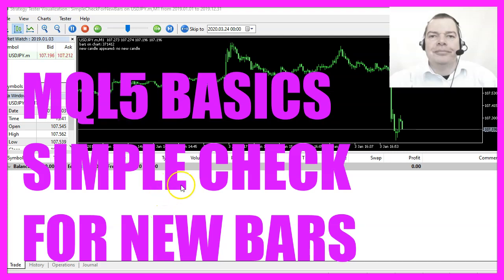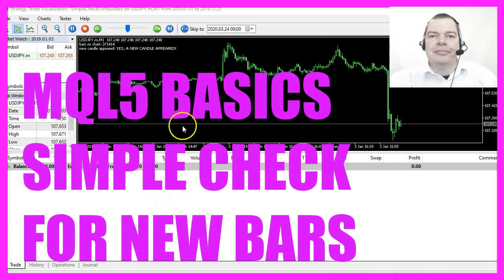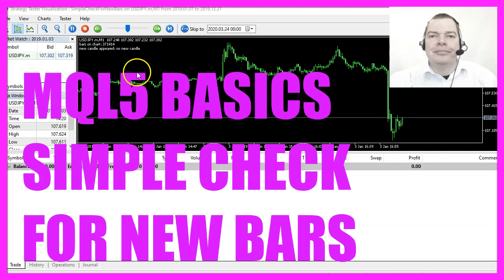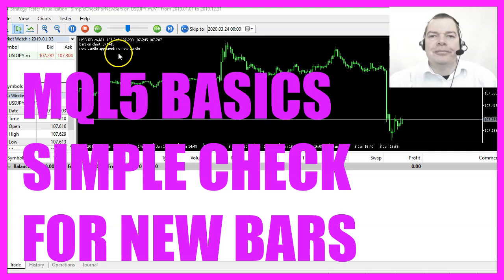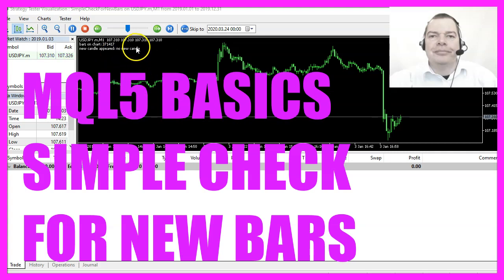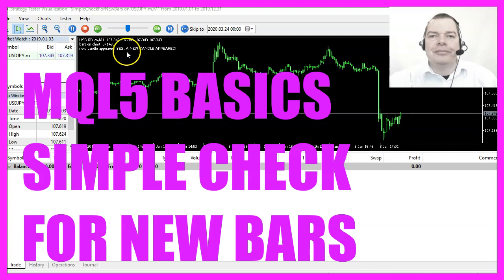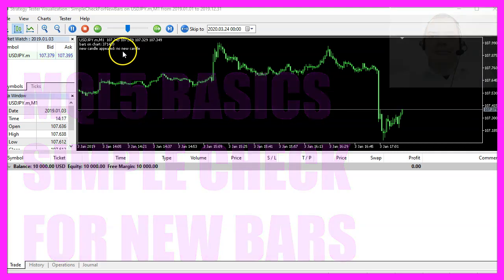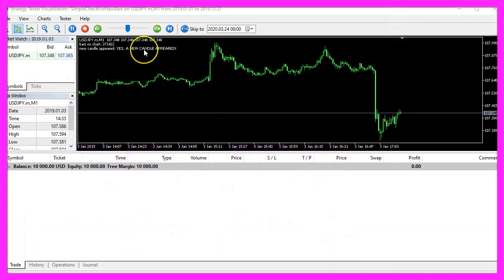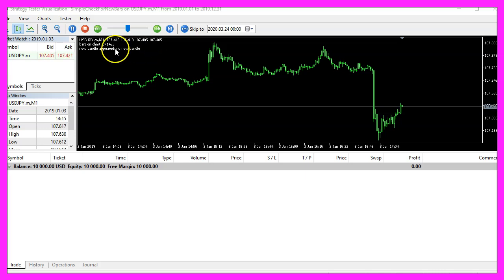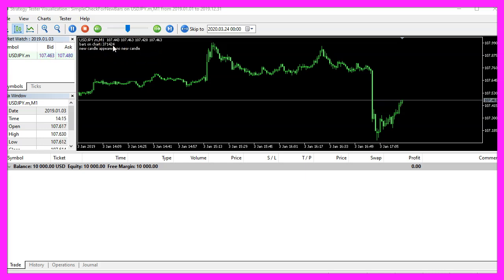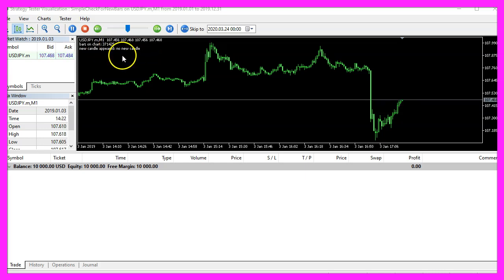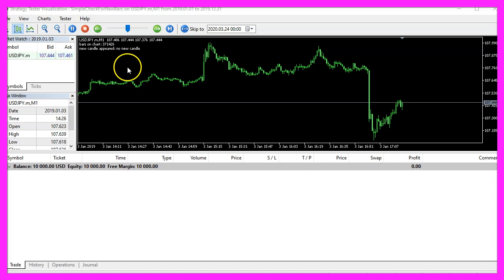In this video we are going to create a new expert advisor that is able to find out if we have a new candle on the chart. Each time a new candle appears the text here changes, we also have a bar counter so let's find out how to do that with MQL5.